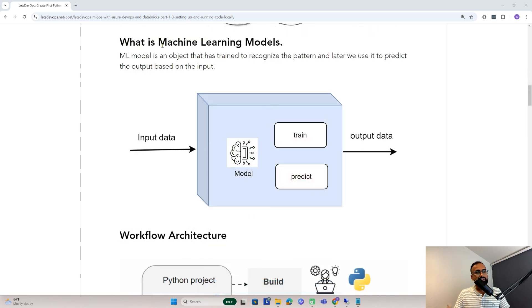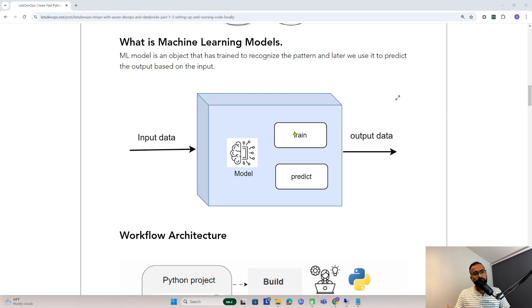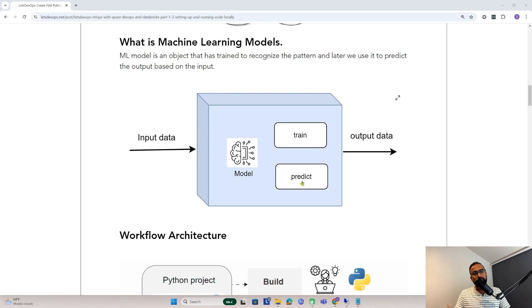Now let's understand what are machine learning models. A machine learning model is an object or application that has been trained to predict or recognize patterns. Later we use it to predict output based on the input we provide. If you notice here, we have a model with two different functions. First, we train the model with data and based on the algorithm. Later on, we predict the output based on the input we provide. This output will be based on the trained data in the model.